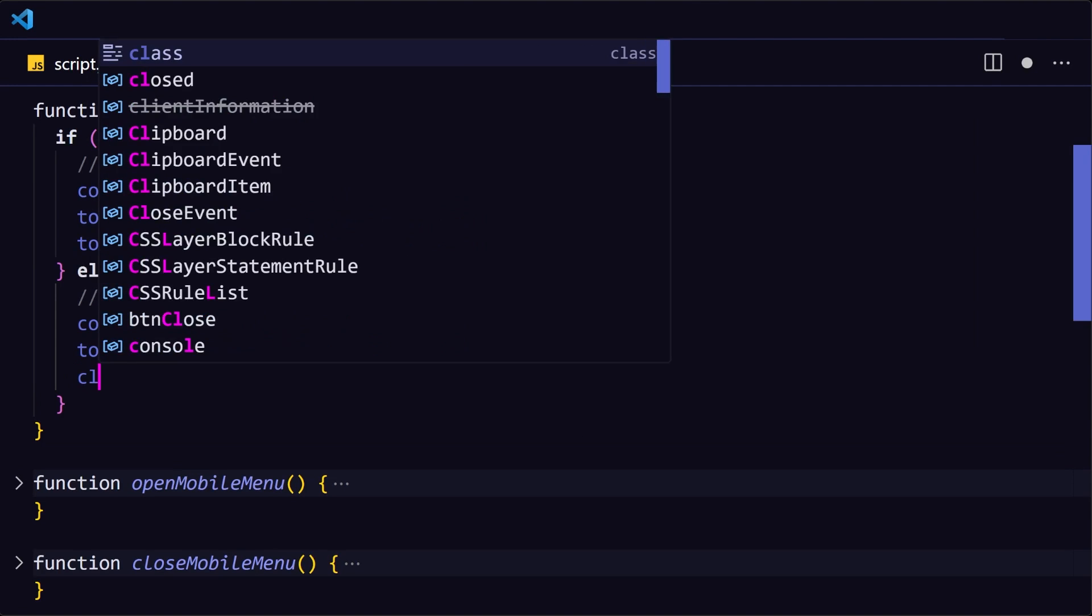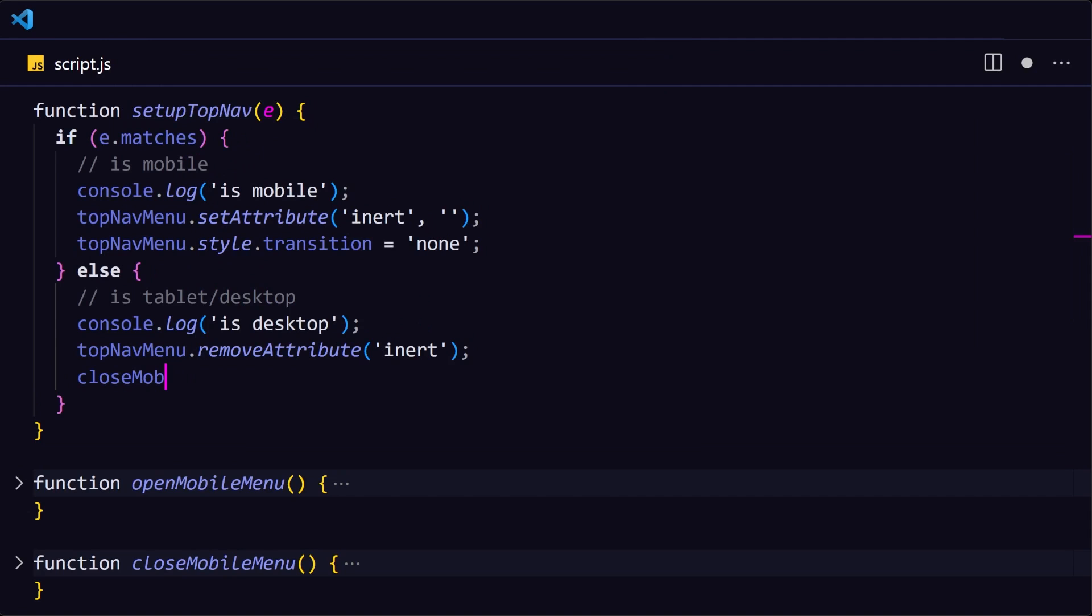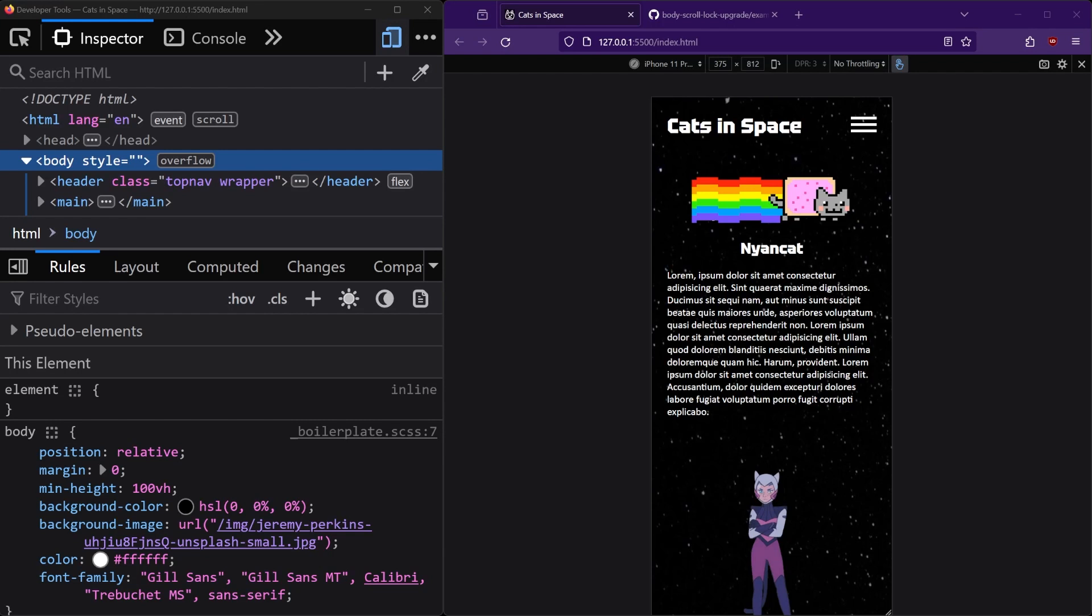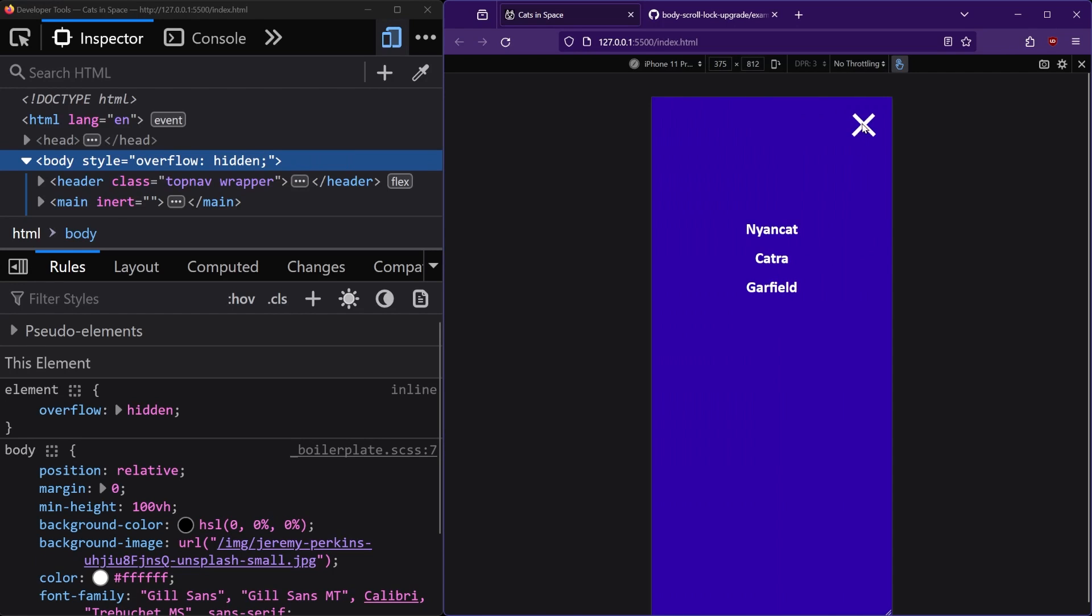And while we're here, let's also automatically close the menu if it's open while we switch from mobile to desktop. Now when we open the menu, the overflow on the body tag is hidden, and we can't scroll down anymore.